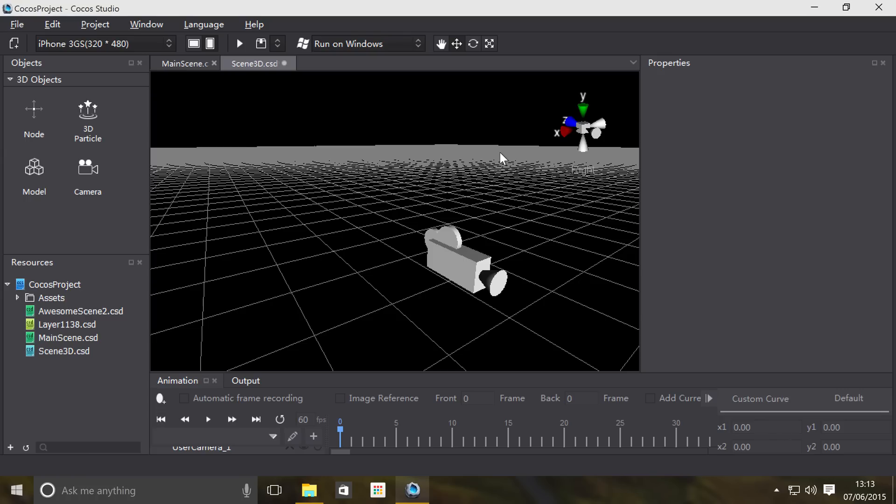Hello, in this video we are going to cover models in Cocos Studio to use in your 3D scene. You can't use models in a regular scene as in a 2D scene, it has to be in a 3D scene.